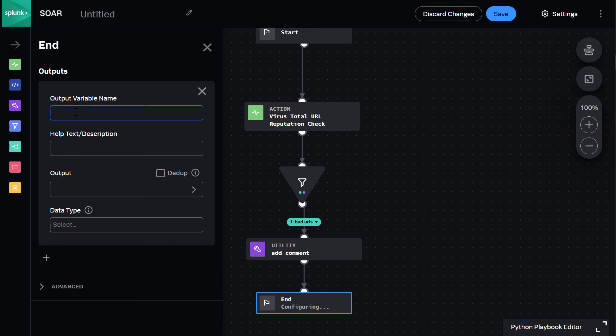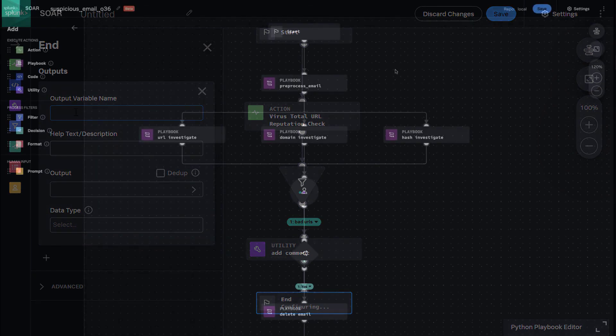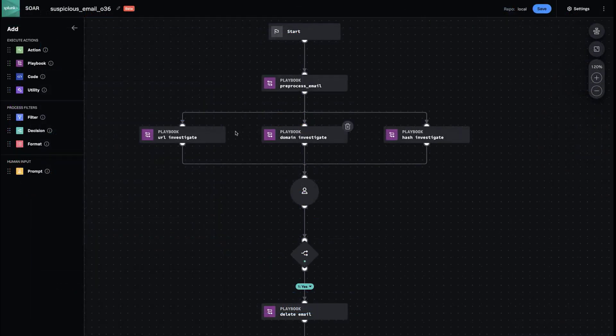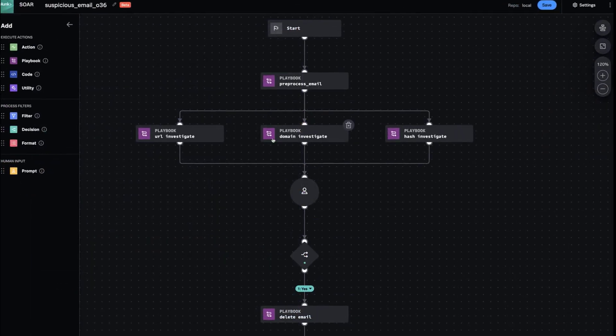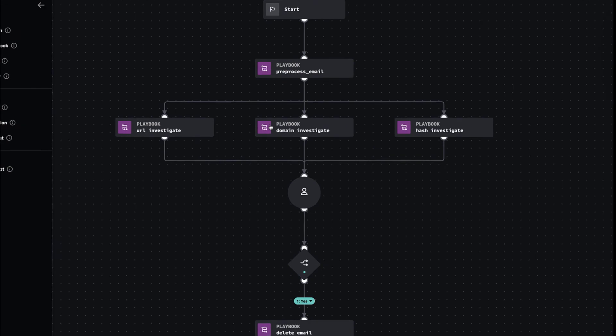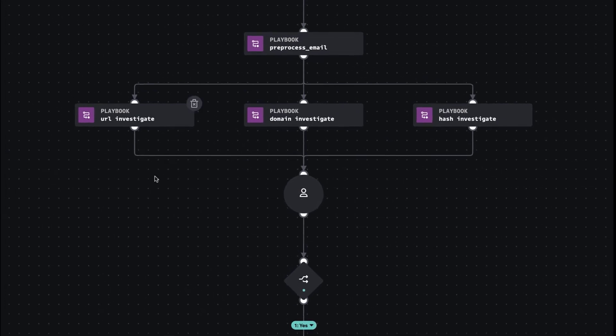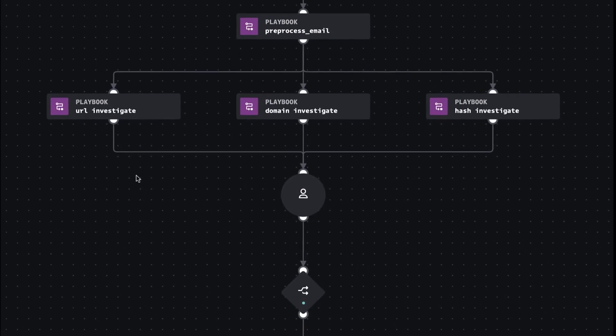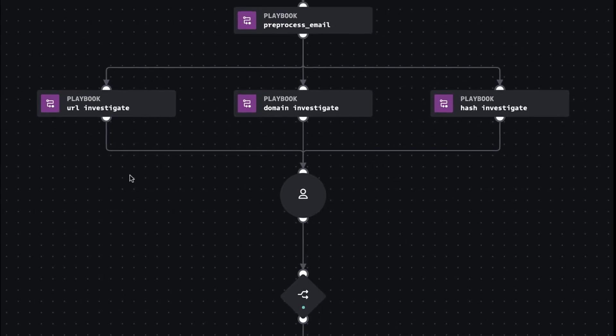For instance, it could be leveraged in a phishing response playbook like this, or even an endpoint malware response or ransomware investigation. This modular approach to playbook building is the future, and lets you reuse more of your playbooks across use cases, helping you scale automation faster across your SOC.